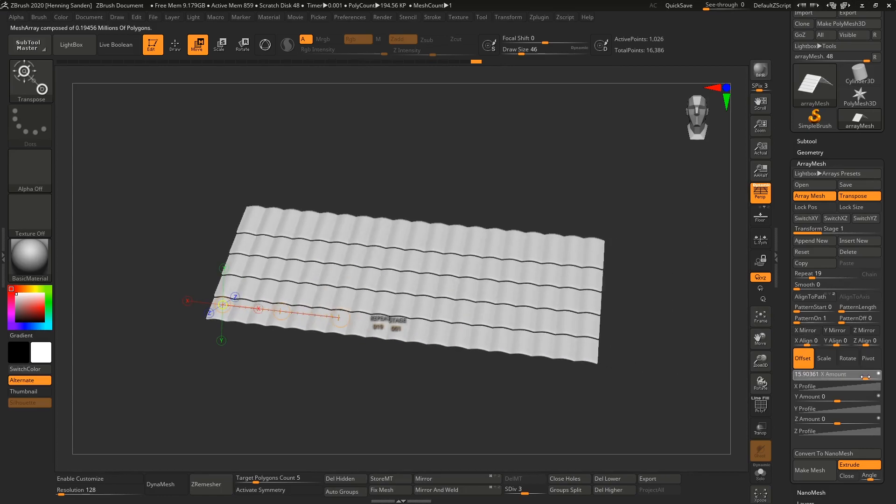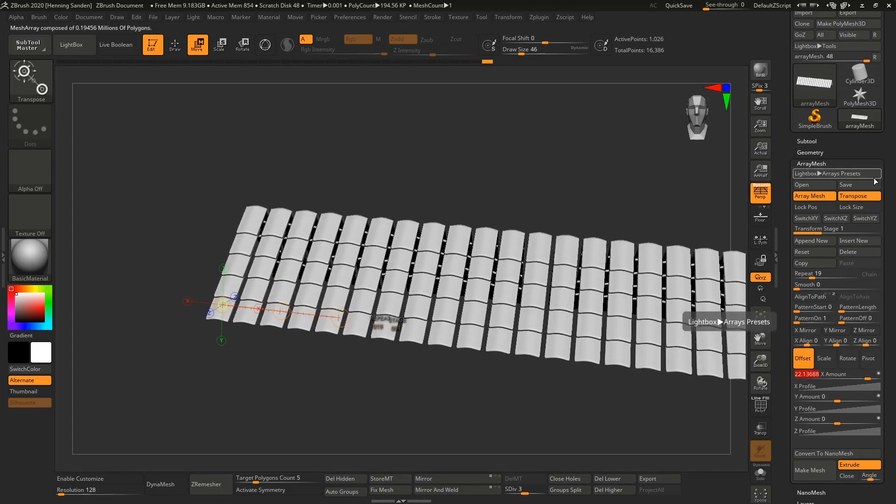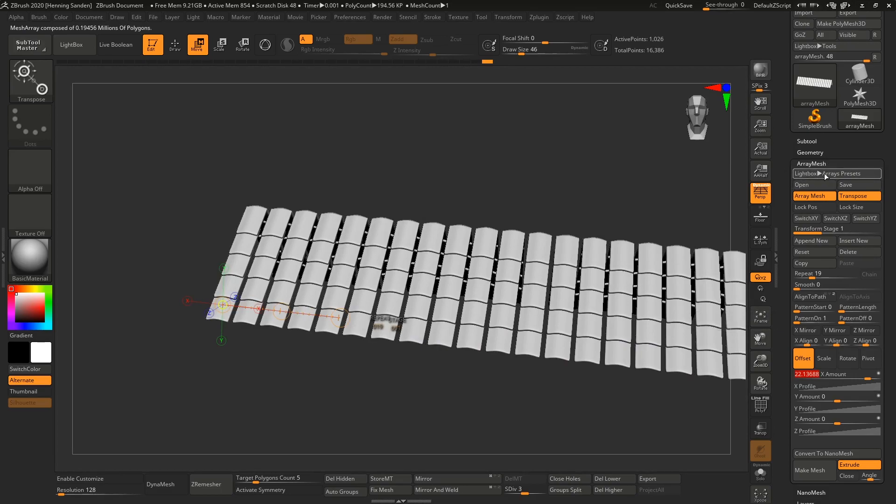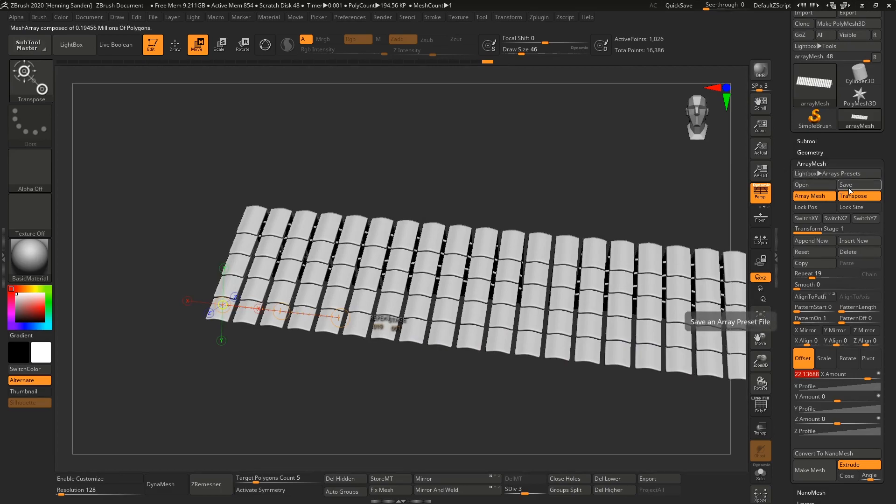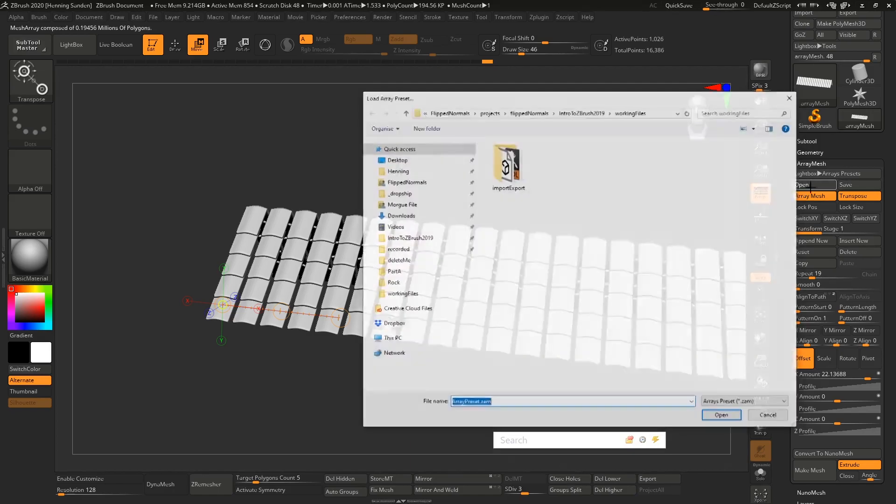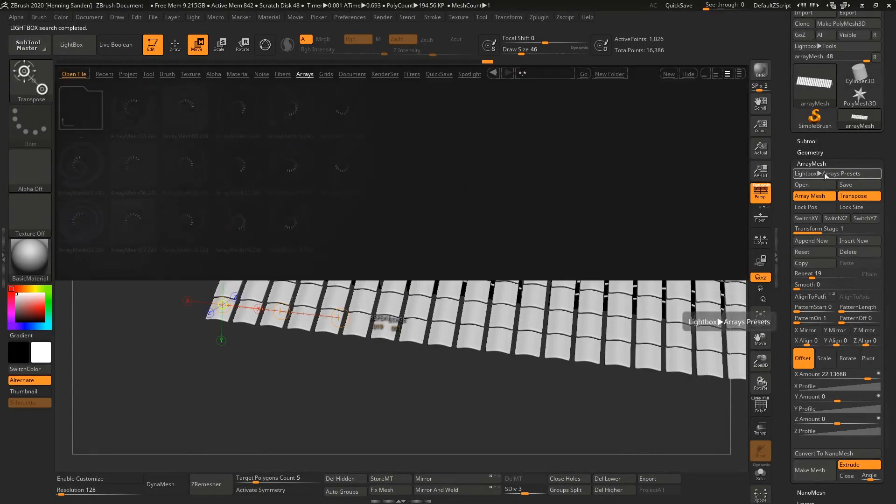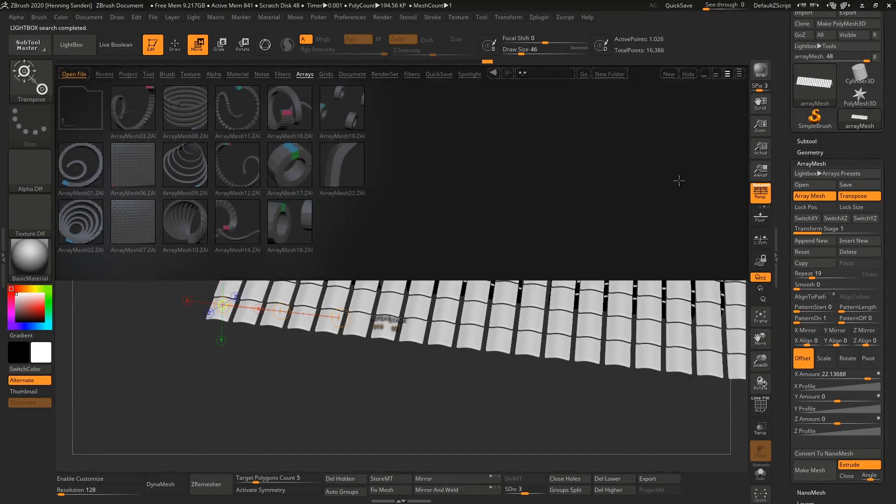We can hit save to save it out, and you can open it again. Or we can go to Lightbox and Array Presets. Here there is some crazy stuff going on—you can see different presets people have saved out for you.